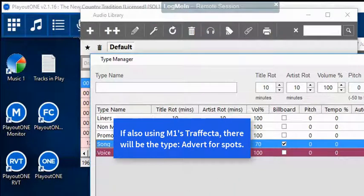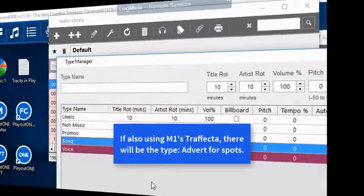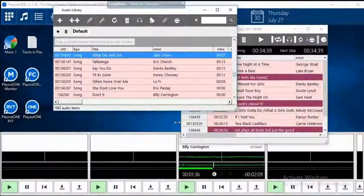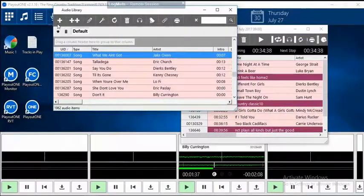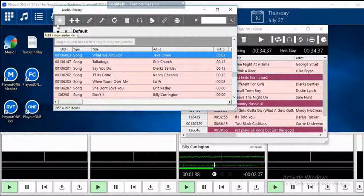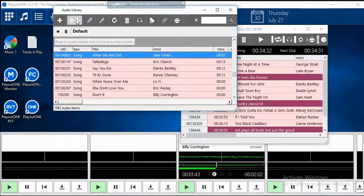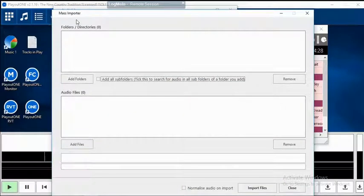To import just a single track into Playout 1, click the Single Plus button. To import multiple tracks, click the Double Plus. This window comes up.